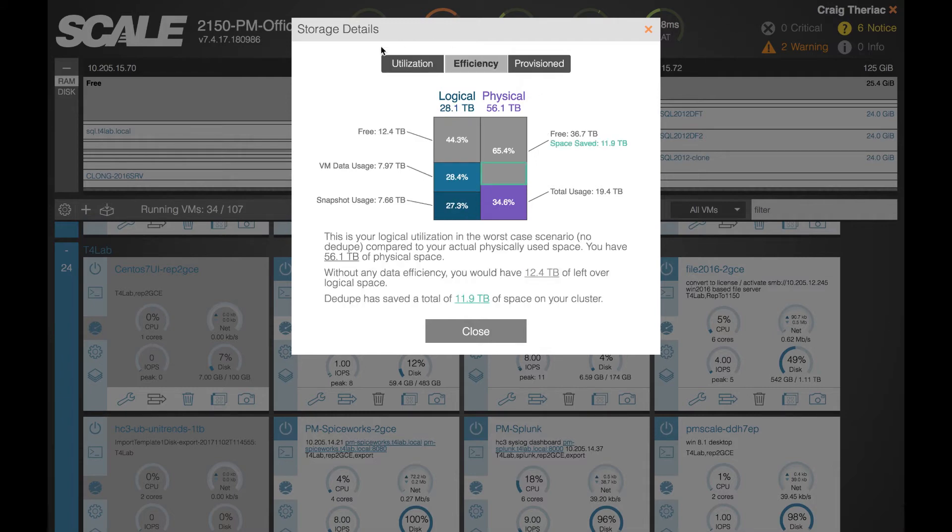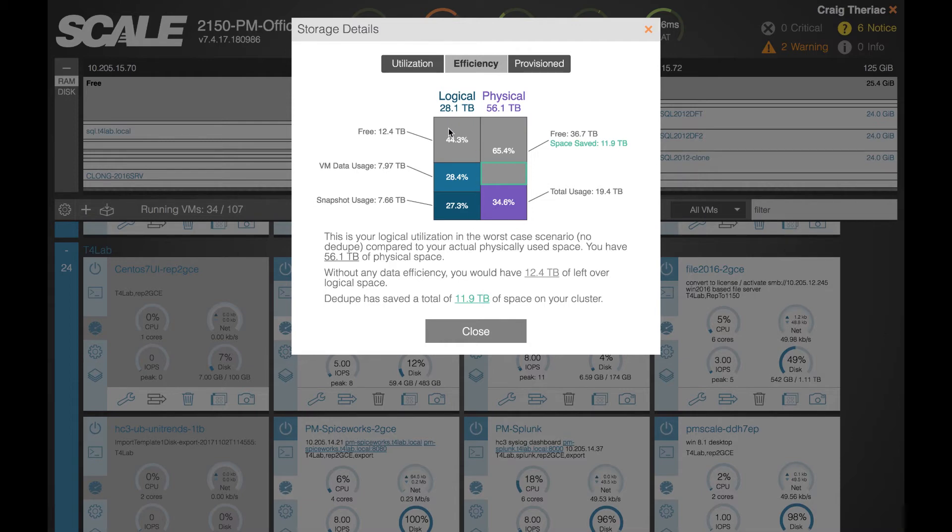In the next view of storage details this is where you would go to determine what the space saved from deduplication would actually be on this cluster. On the left hand side here, instead of looking at the duplicated version of the VM data usage and the snapshot usage in that free space, we're looking at a worst case scenario.